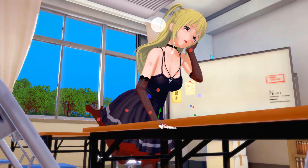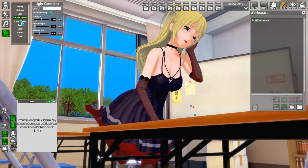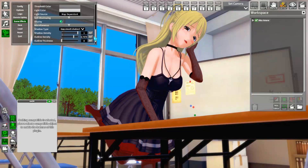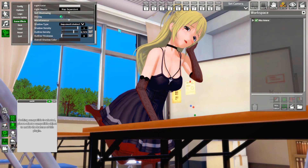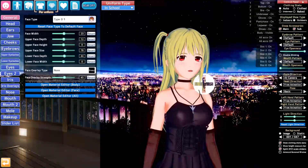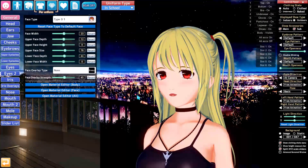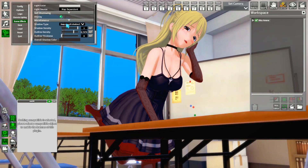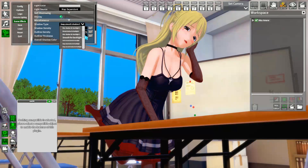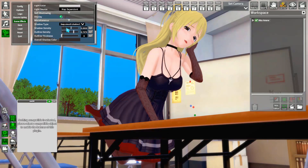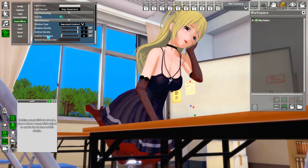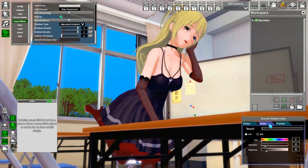Before taking the picture, there are settings to enhance it. In the post-processing menu at the bottom, you can set the shading type — I use Deep Smooth Shadows 3 for realistic shadows. You can also adjust shadow density, outline thickness (I skip the outline), and shadow color, which affects the tone of shaded areas — I use a subtle dark red.